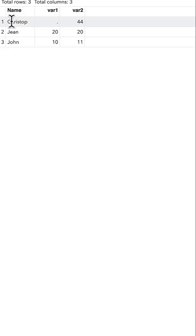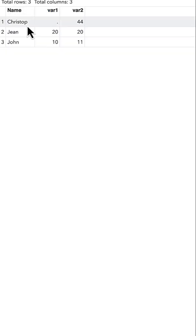Here we have truncation in the dataset after the merge. We used to have Christopher, but it has been truncated.